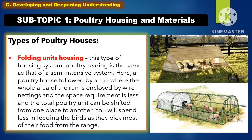Another type of poultry house is the folding unit housing. This type of housing system is the same as that of the semi-intensive system. Here, a poultry house is followed by a run where the whole area of the run is enclosed by wire netting. The space requirement is less and the total poultry unit can be shifted from one place to another, so you will spend less in feeding the birds as they pick most of their food from the range.